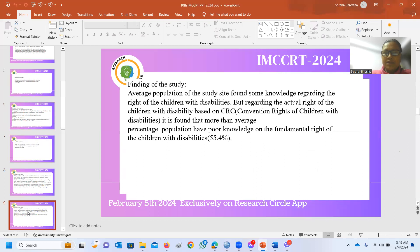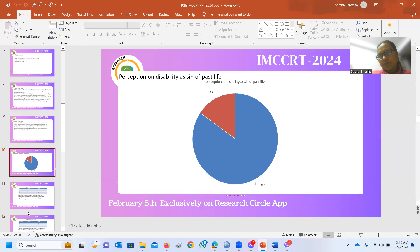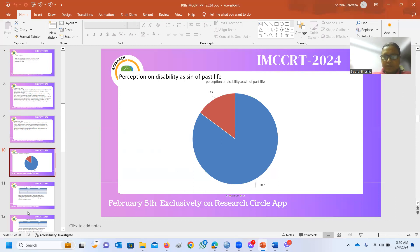Those who said they knew about the rights of children with disability knew only about basic rights. The average population at the study site had some knowledge regarding the rights of children with disabilities, but regarding the guiding principles formed by the Convention on the Rights of the Child for children with disabilities, they were still unaware. The pie diagram also shows that 15% of the population had a changed perception regarding understanding of disabilities, while the maximum number of respondents knew that disability is not a sin of past life.